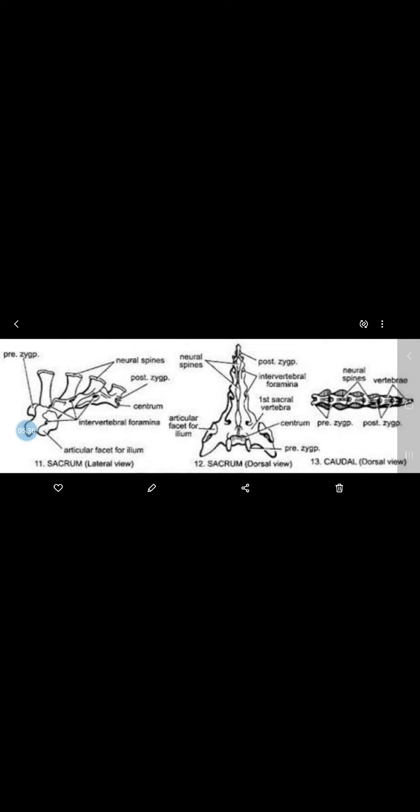The sacrum is wedge-shaped. The first sacral vertebrae is the largest, and its transverse processes are expanded into wing-like structures that support the pelvis — the hip bone.